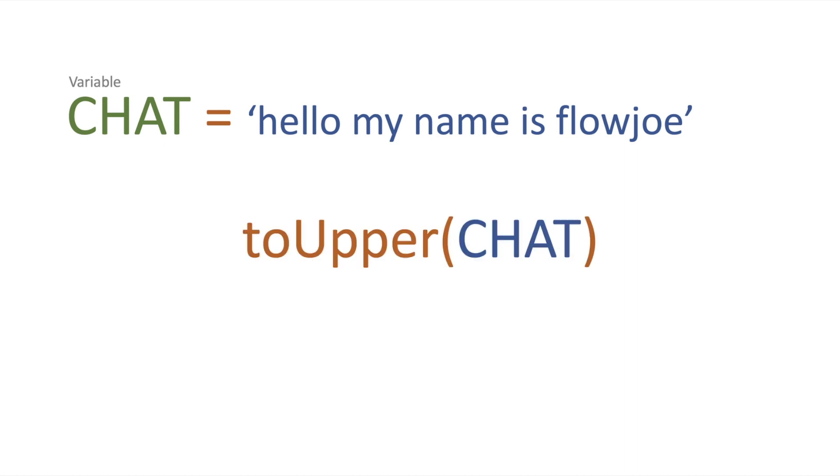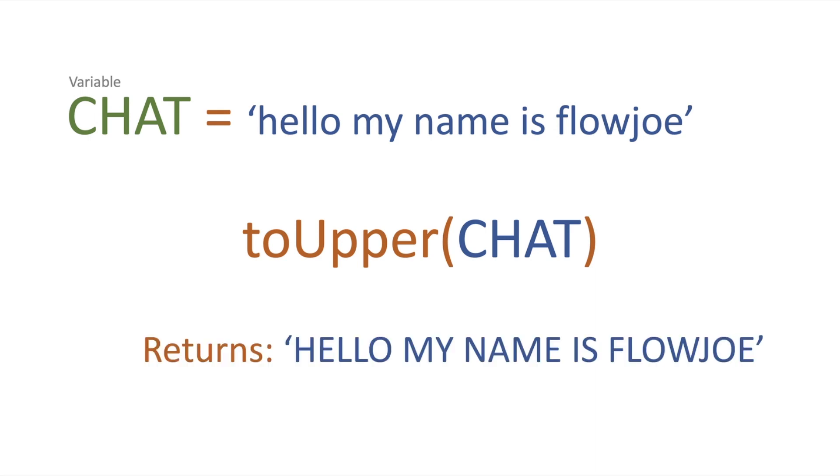We pass the string in, or in our case the variable of chat, to toUpper and then what actually happens is we get a return of 'hello my name is FlowJoe' in capitalizations.